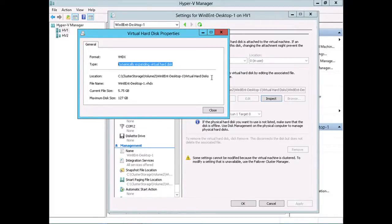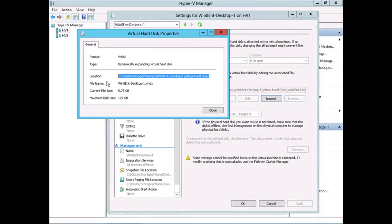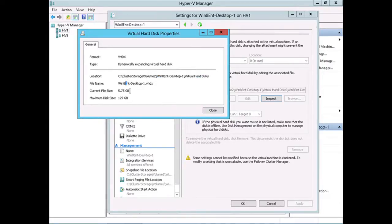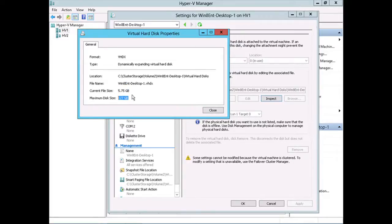We also see the path to this virtual hard disk, which is in C colon cluster storage volume 2. We see the current file size is 5.7 gigs and the maximum file size is 127 gigs. That's another way we can tell it's a dynamically expanding virtual hard disk.